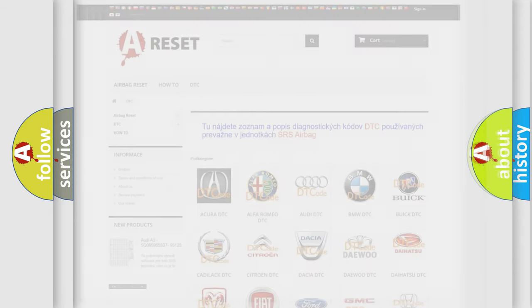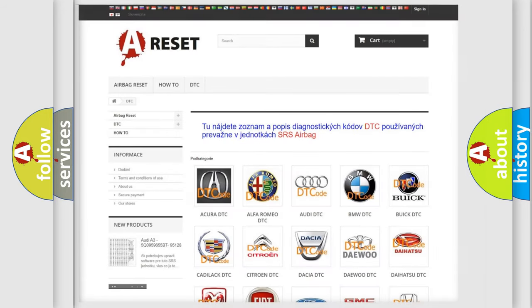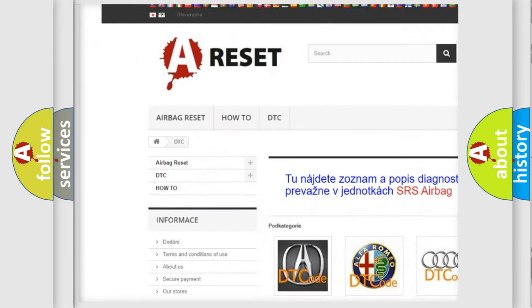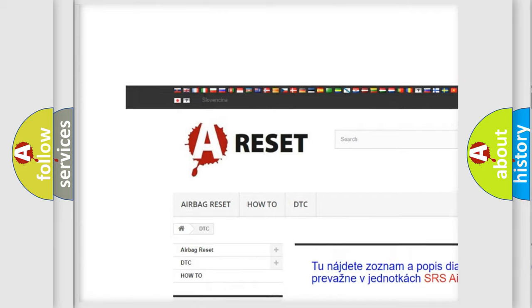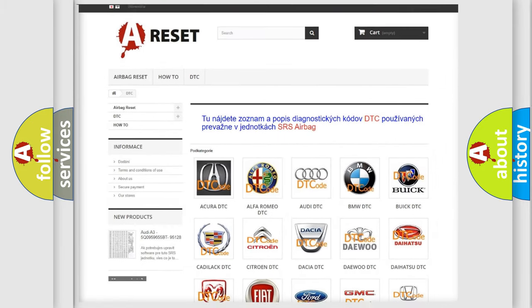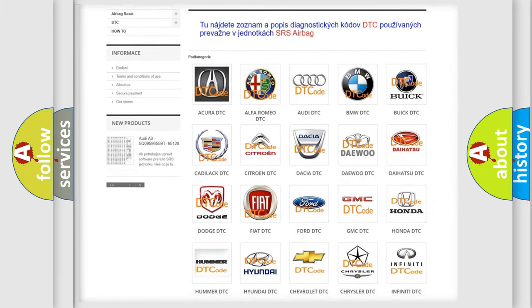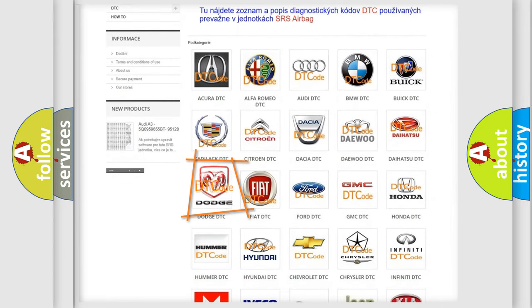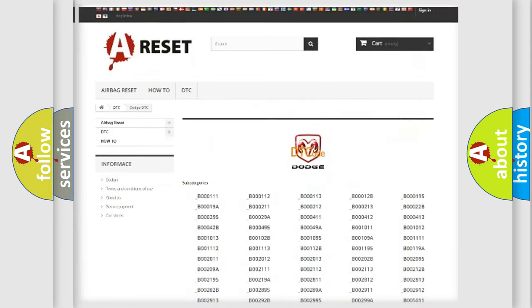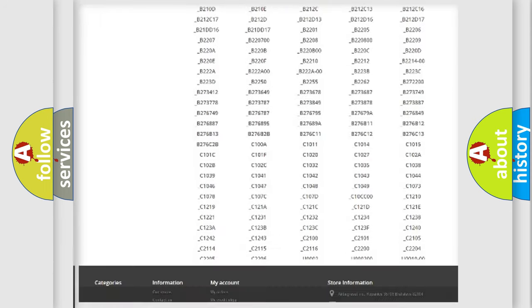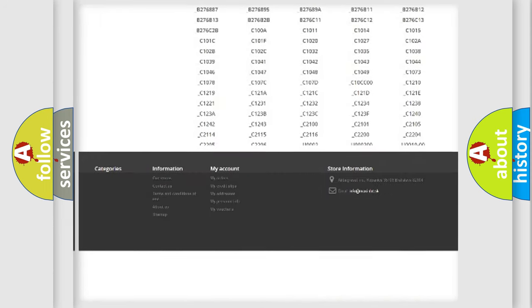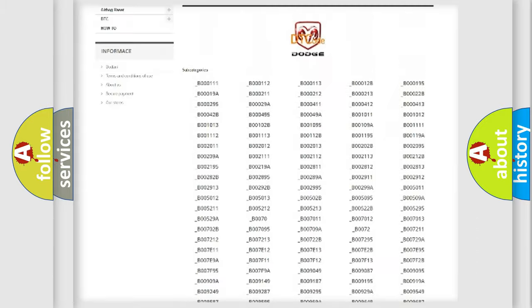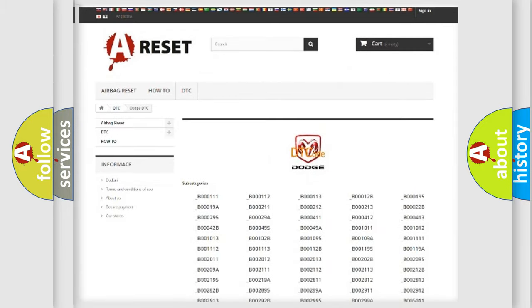Our website airbagreset.sk produces useful videos for you. You do not have to go through the OBD2 protocol anymore to know how to troubleshoot any car breakdown. You will find all the diagnostic codes that can be diagnosed in Dodge vehicles.